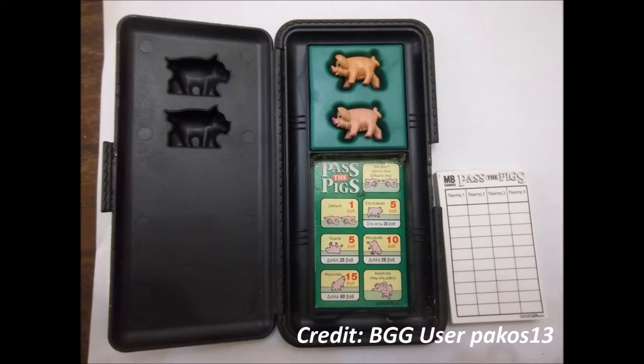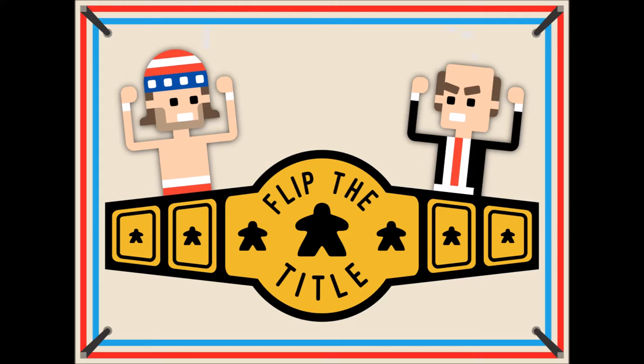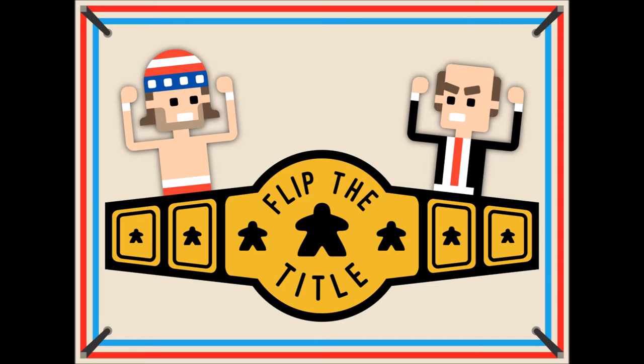We're introducing Flip the Title, a brand new game that combines the fast-paced action of professional wrestling, the fun of finger flicking, and the ages-old joy of casting strangely shaped objects to determine outcomes of a battle.